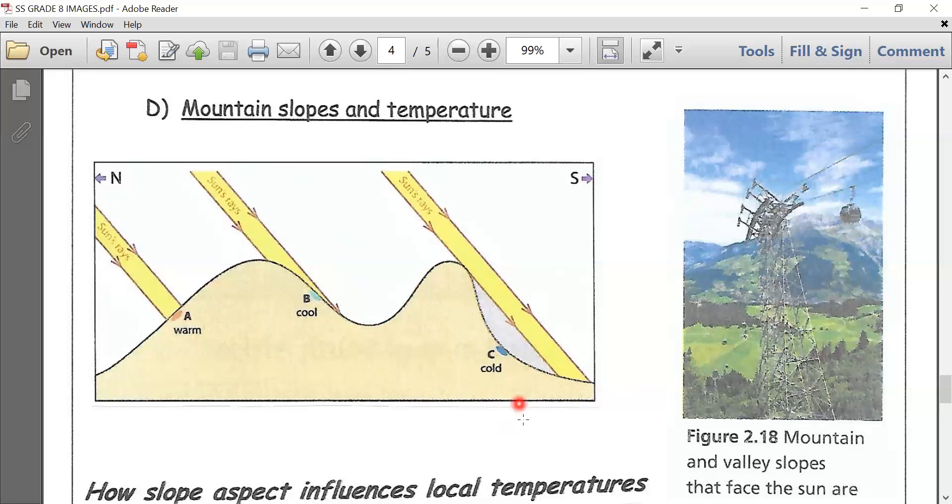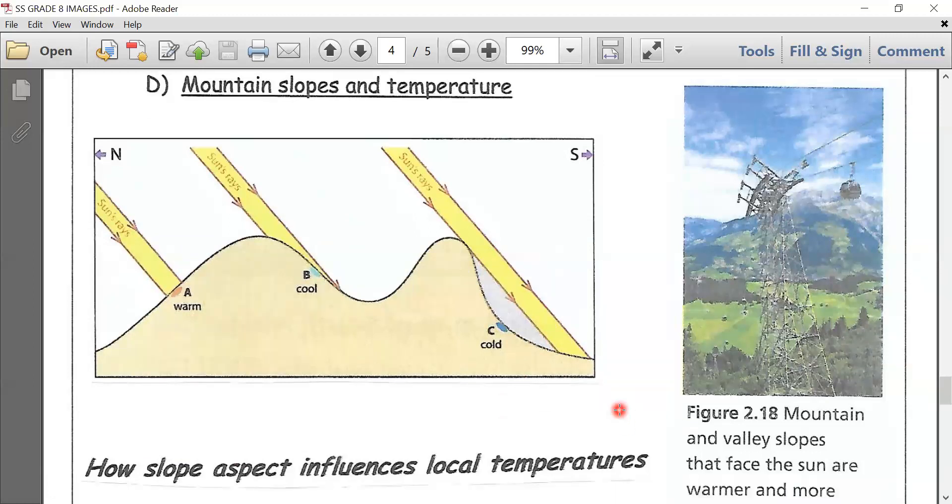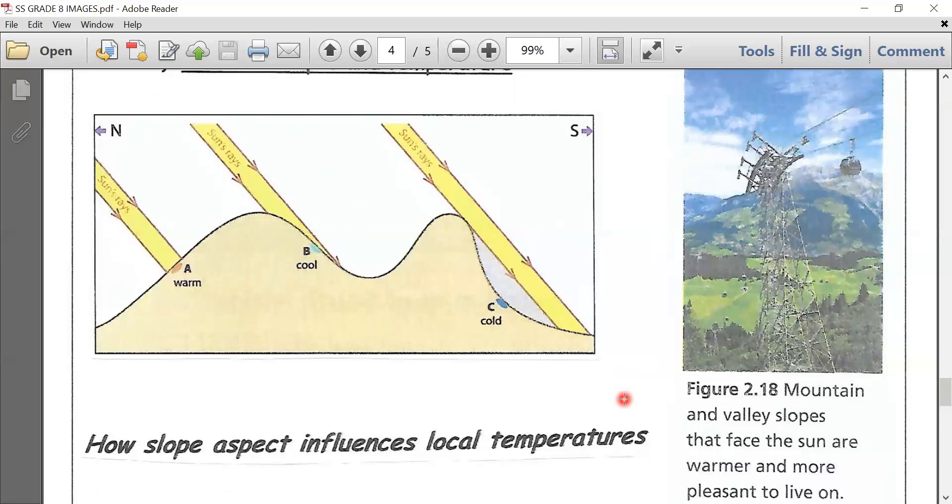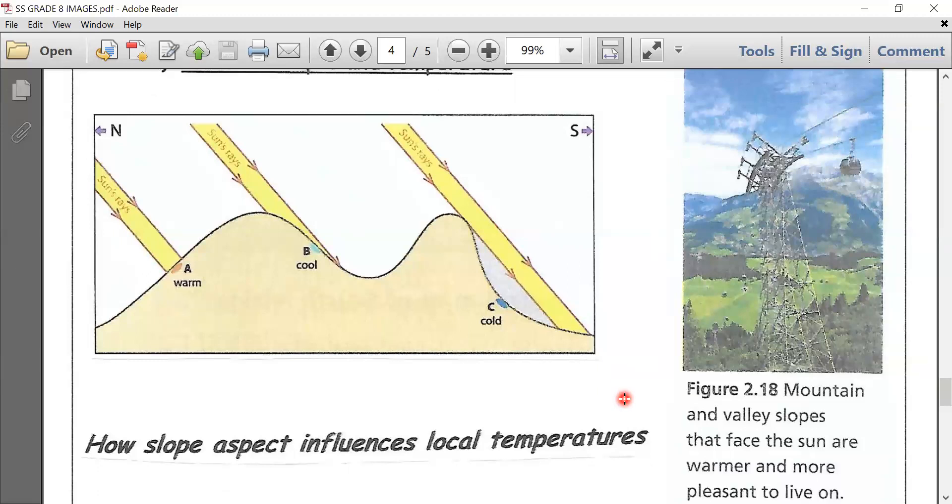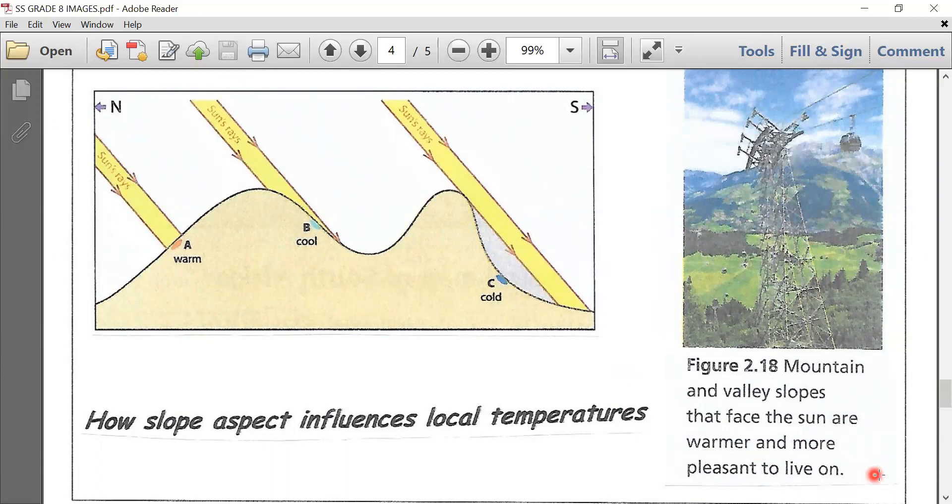This image shows how slope aspect influences local temperatures. Focusing on your image to the right, mountain and valley slopes that face the sun are much warmer and more pleasant to live on. Learners, you have an activity that follows. Kindly attempt that. Take care for now. Bye-bye.